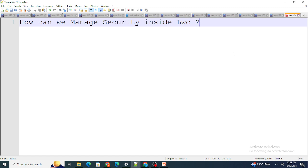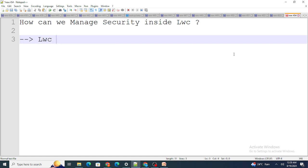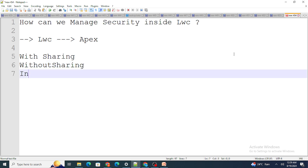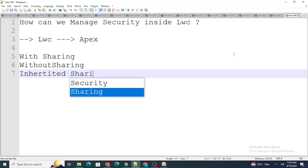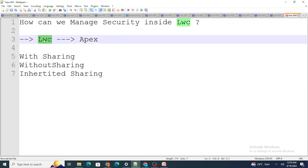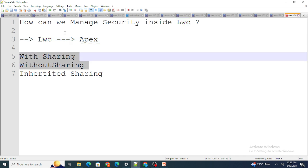LWC does not have its own security. We have templates where we can add conditions to show or hide components, but the whole security of your LWC is derived from the Apex classes. If your Apex class runs with sharing, the LWC component will have security imposed.